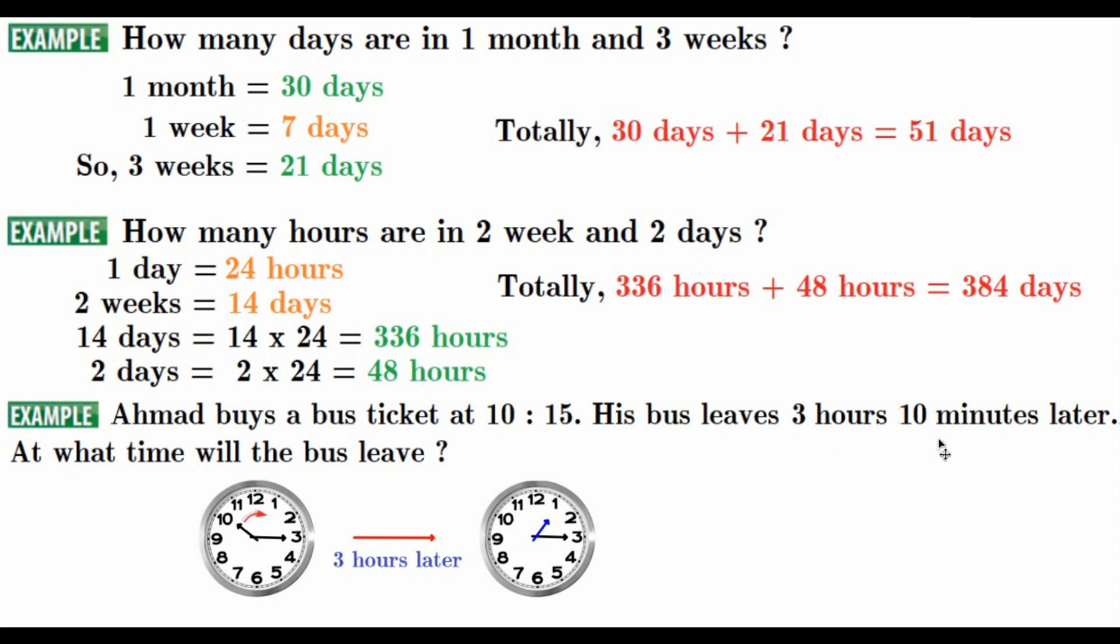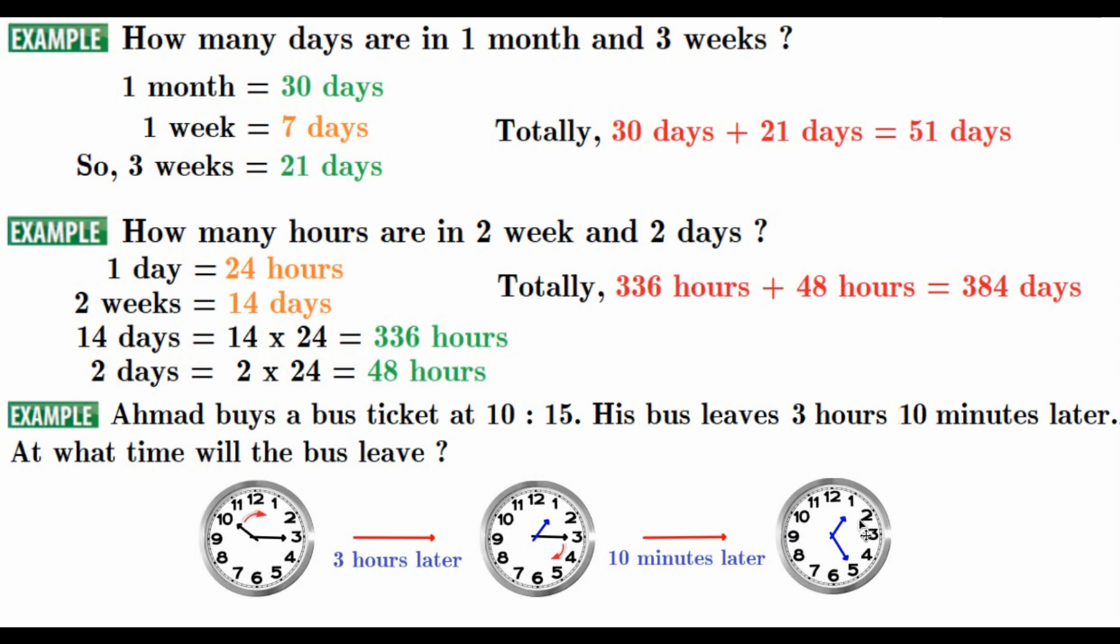Now we are going to find 10 minutes later. So, what is the 10 minutes later? So, we are going to bring that one, 5 and 10 minutes. What is the result? That is 1:25. This is the answer.